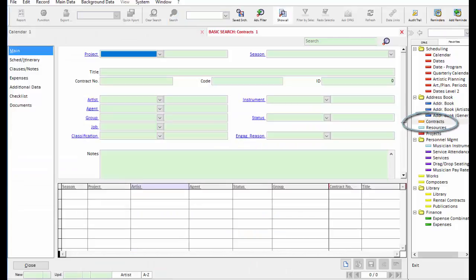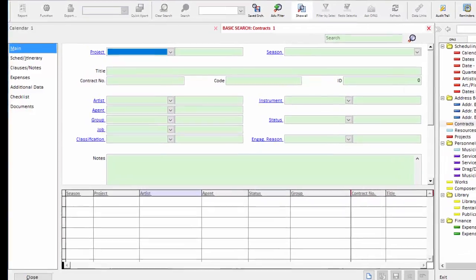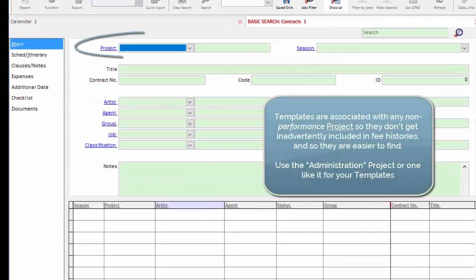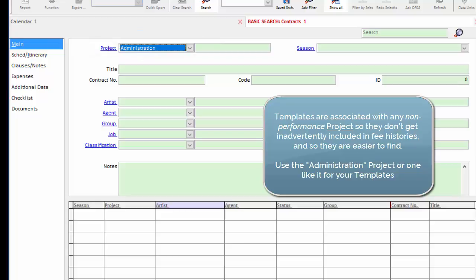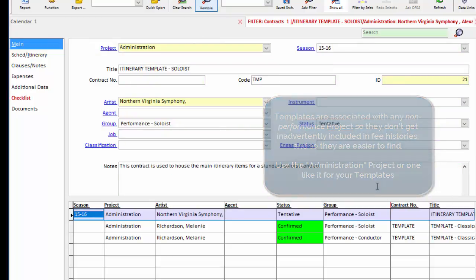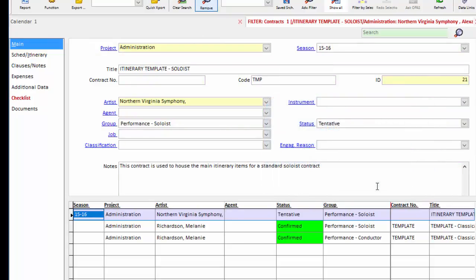It's very simple to do. All of our contract templates are associated with a non-performing project. In my database, it's administration. The reason we do this is we want the templates to be readily available, but we don't want them to get mixed up or confused with an actual legitimate contract for a soloist or conductor.